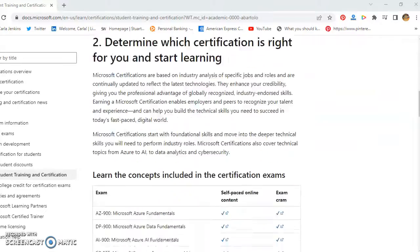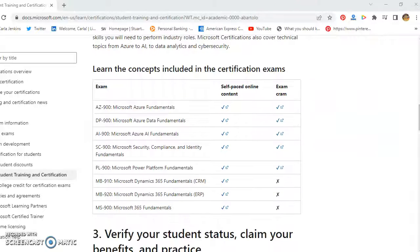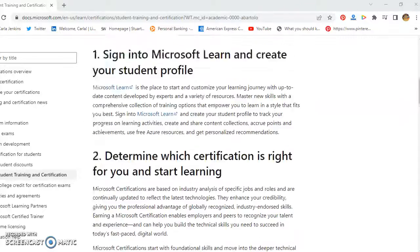As you can see coming down here, these are the certifications: AZ-900, DP-900, AI-900, SC-900, PL-900, NB-910, NB-920, and MS-900.